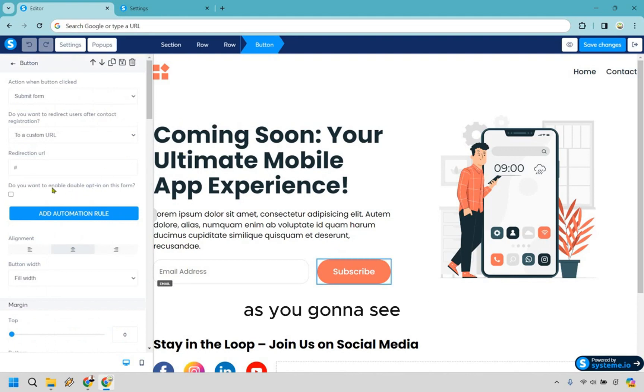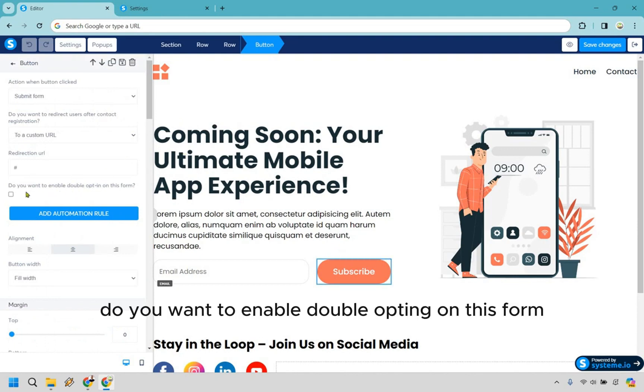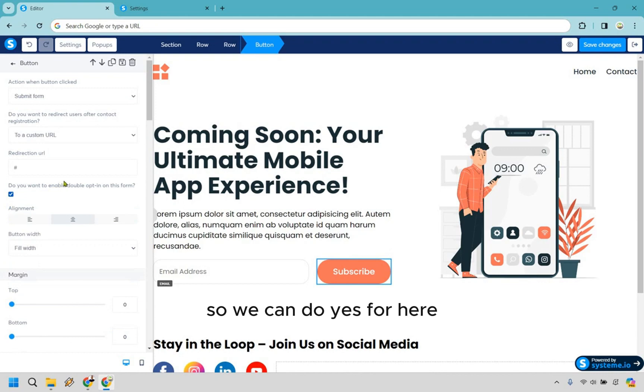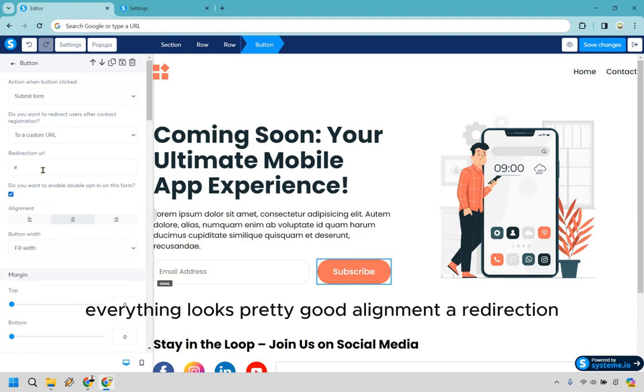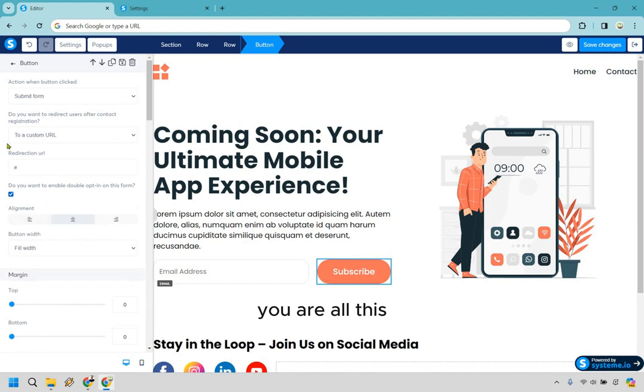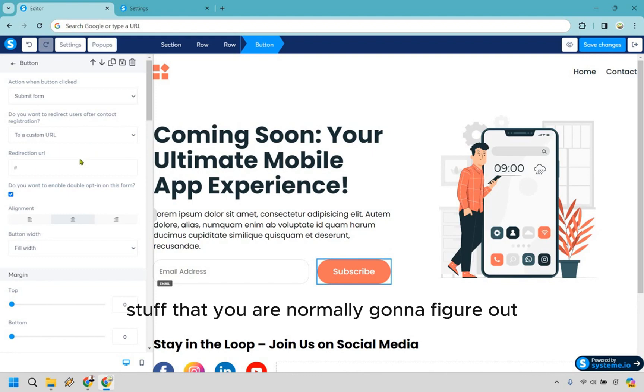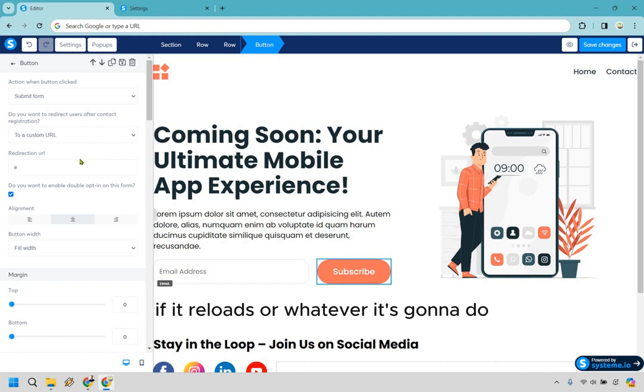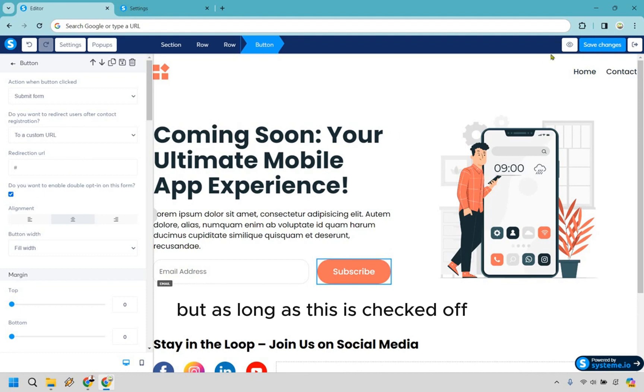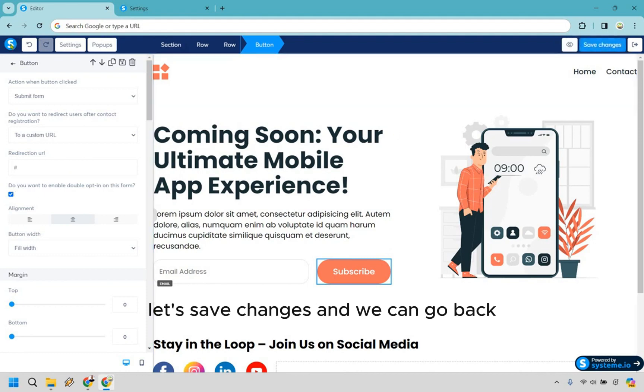As you're going to see, do you want to enable double opt-in on this form? So we can do yes for here. Okay, everything looks pretty good - alignment, our redirection URL - this is going to be stuff that you are normally going to figure out like if it goes to another page, if it reloads, or whatever it's going to do. But as long as this is checked off, let's hit save changes and we can go back.